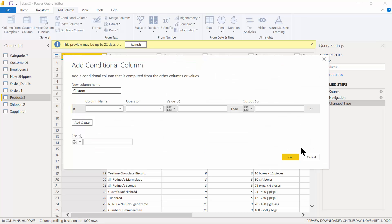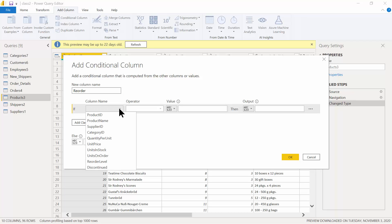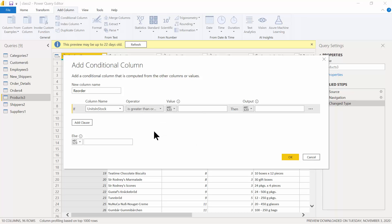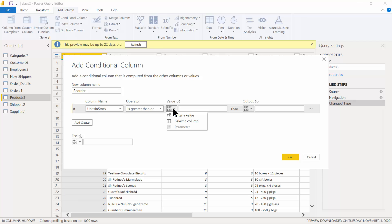You should now have this window open. For the column name, let's call it 'Reorder.' Then, for the condition: if the column is Units in Stock, and the operator is greater than or equal to — over here you'll see an ABC/123 button because you can compare it either to a value or a column — so select Column.